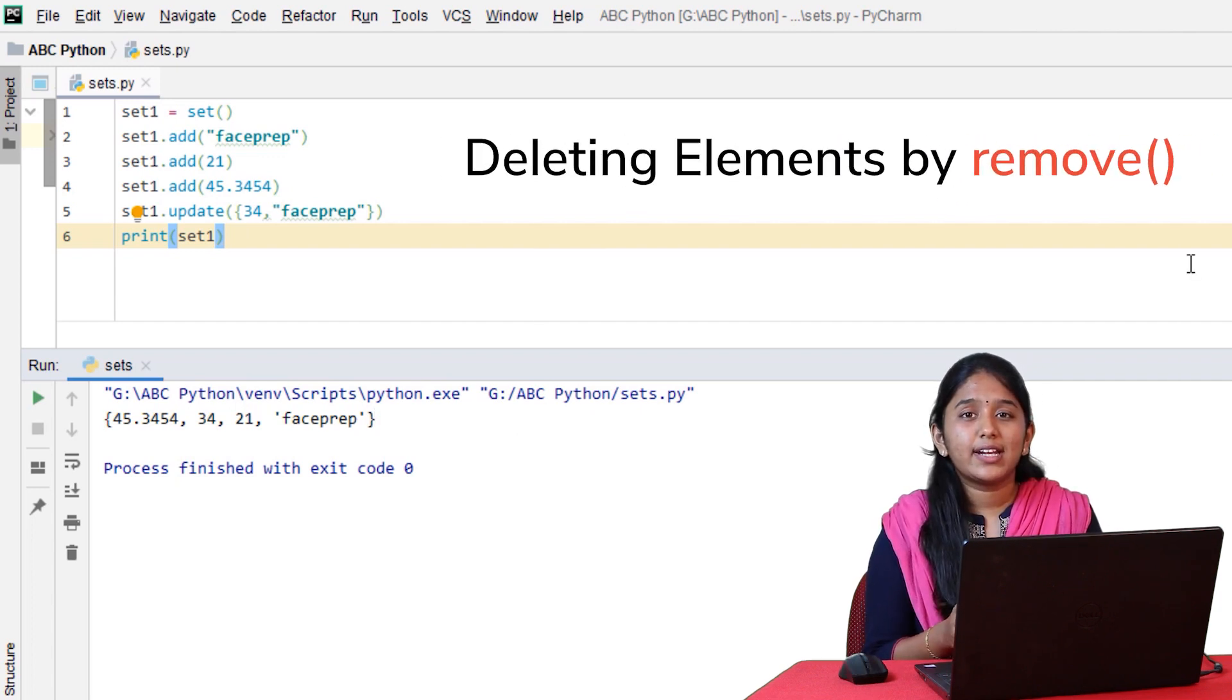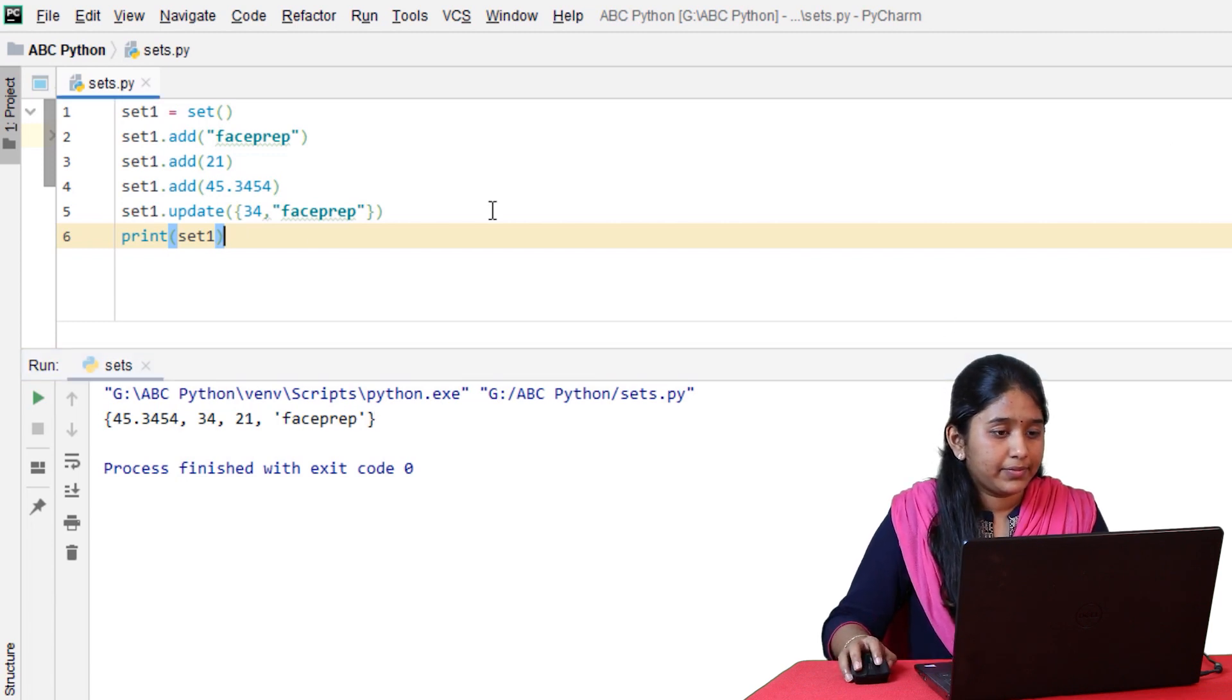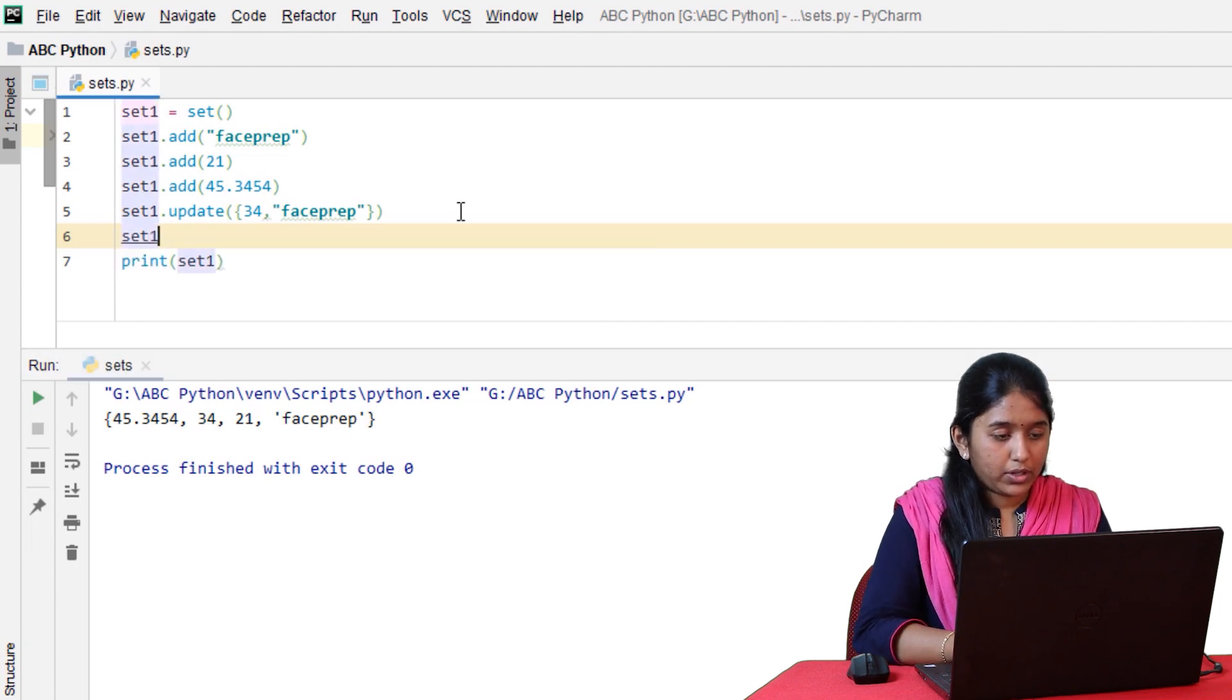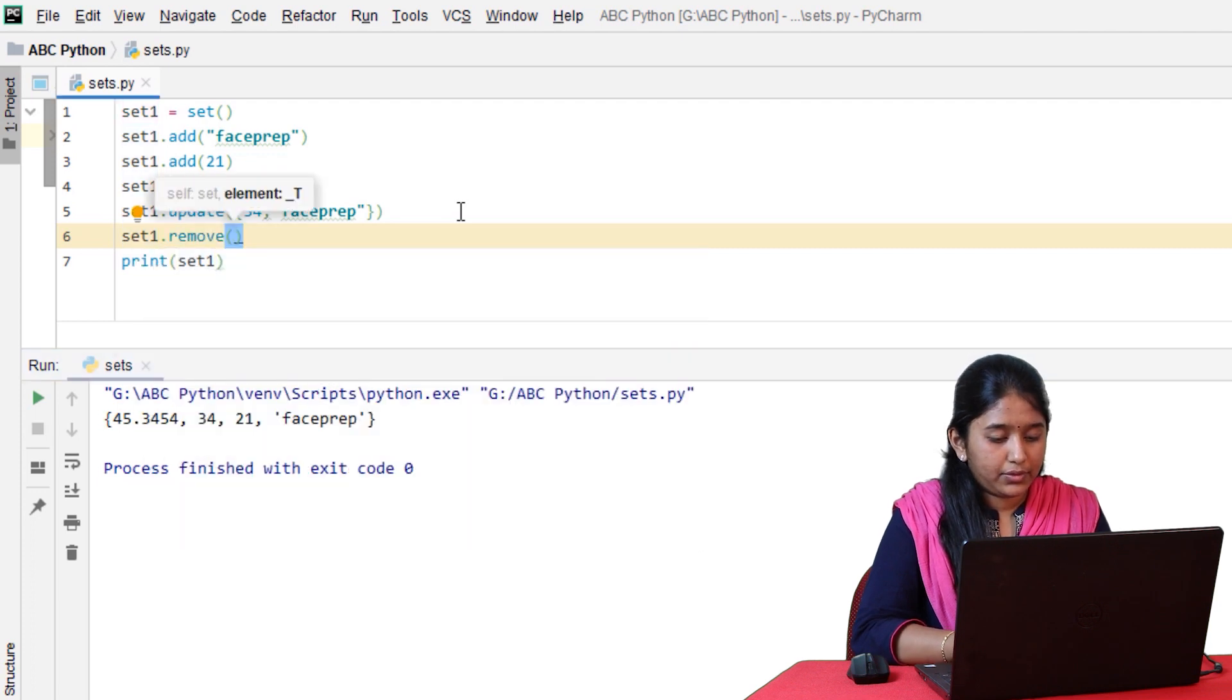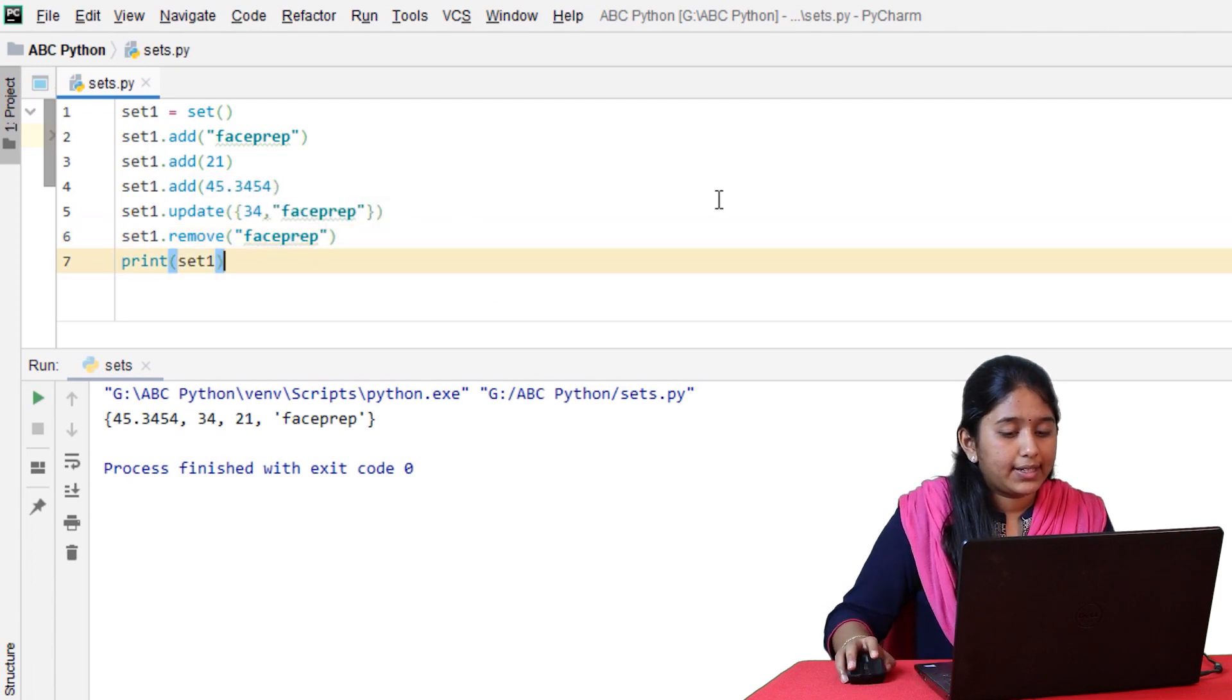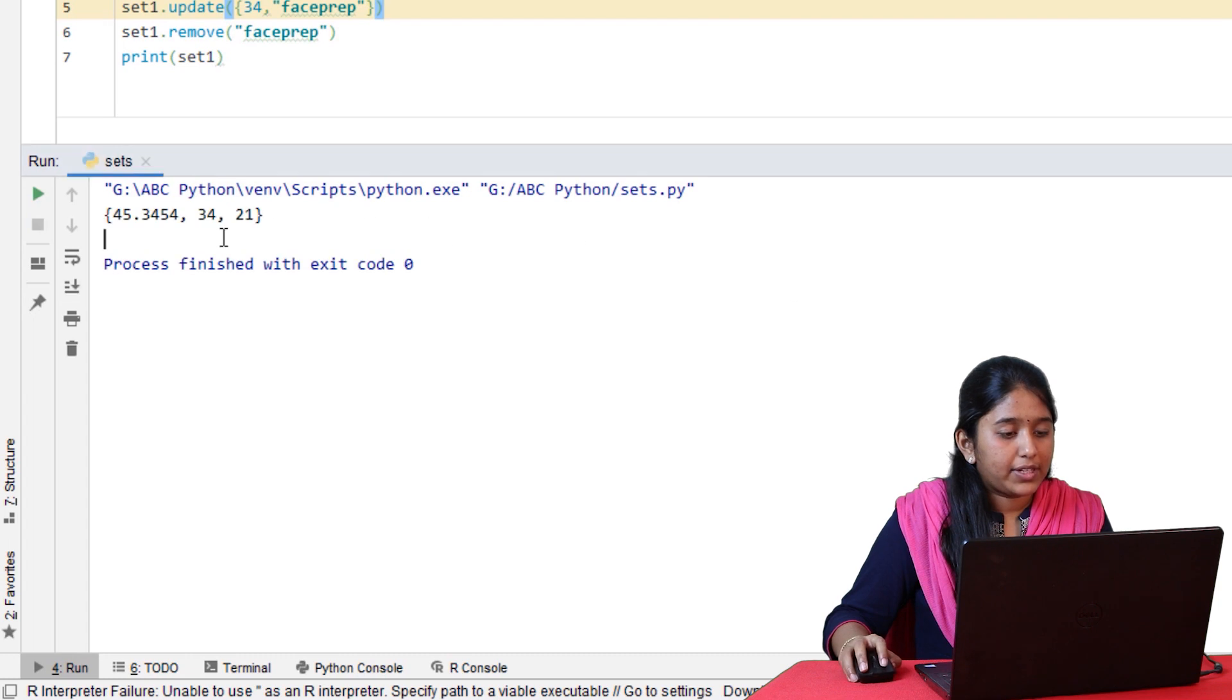Now, let's try to delete an element from this set by using the remove method. Set1.remove. Let's remove the string phase prep. Click on run. So it has removed.